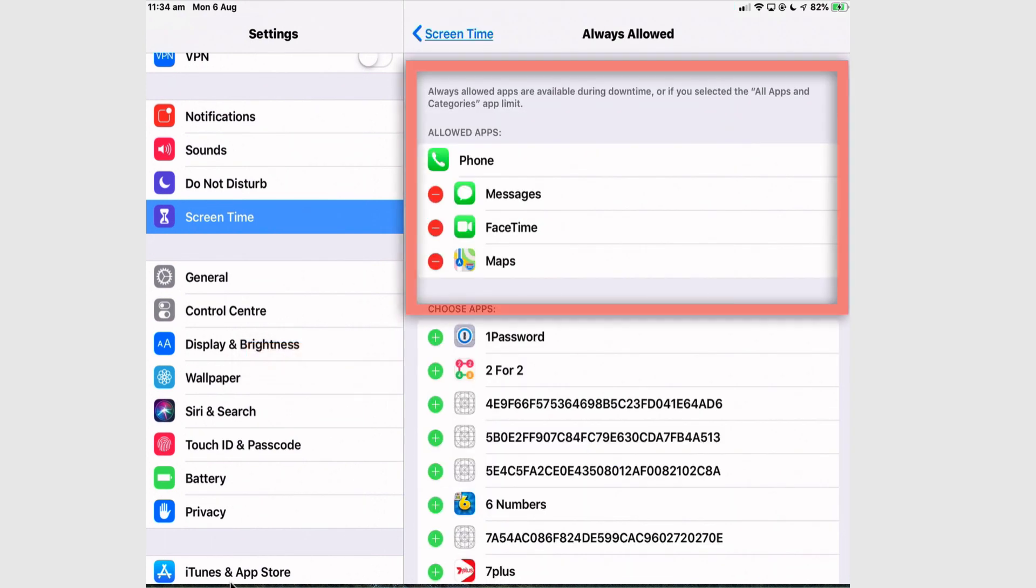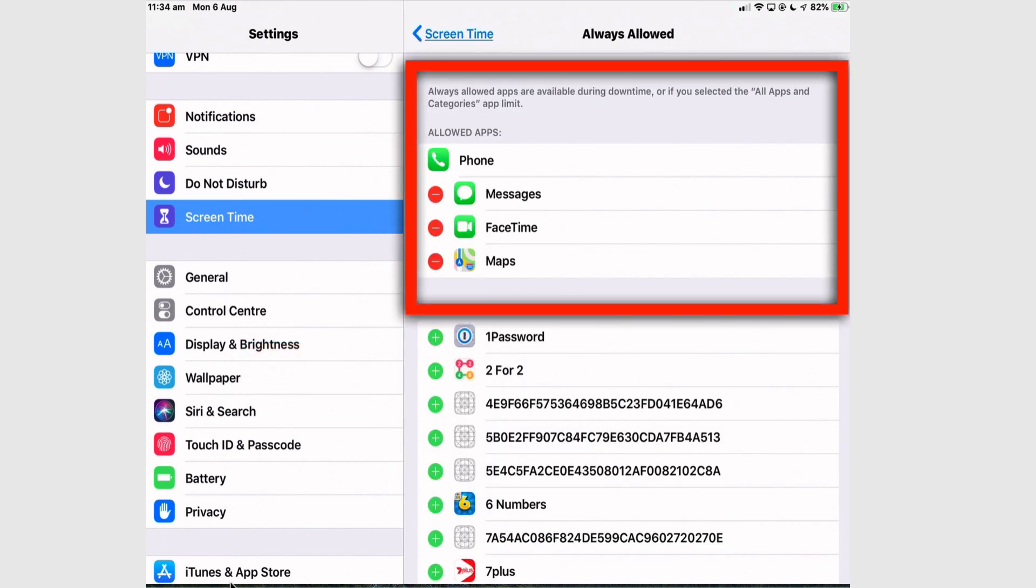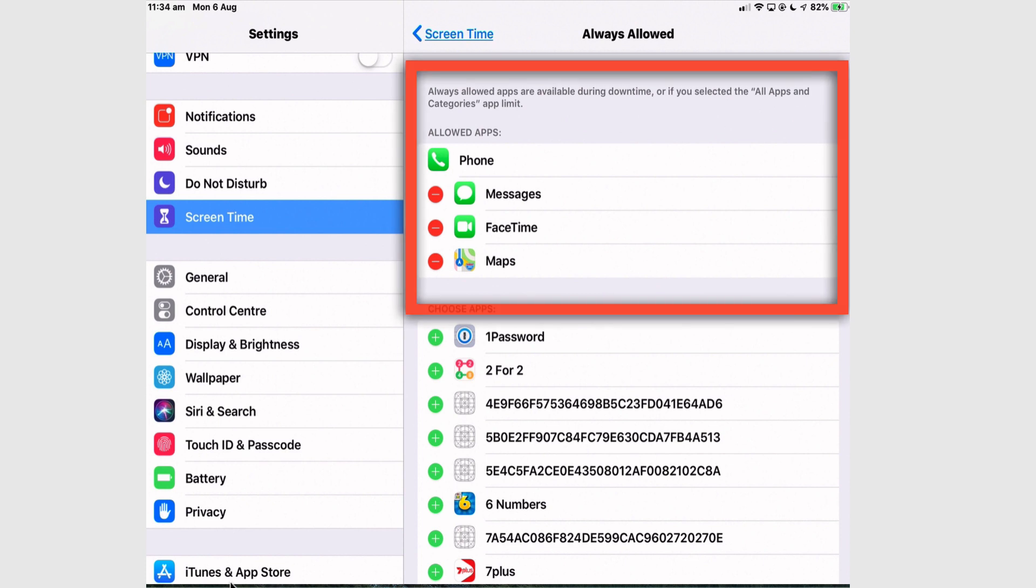Always Allowed means that when you have downtime enabled, any apps that you allow into the Allowed Apps section will get through, will be bypassed. So at this stage, there's Messages, FaceTime, and Maps.